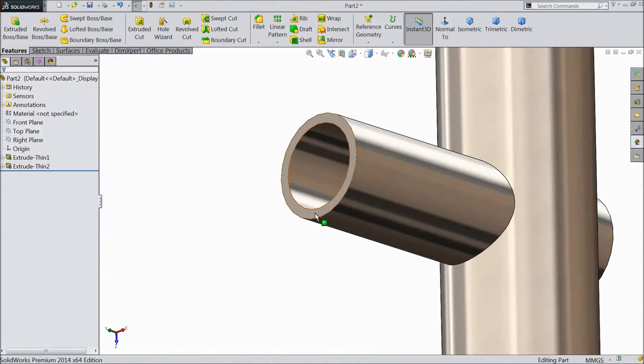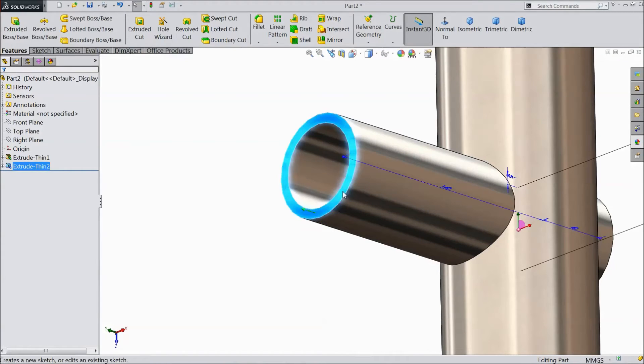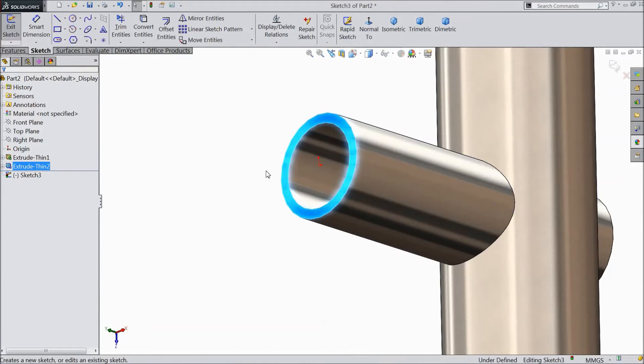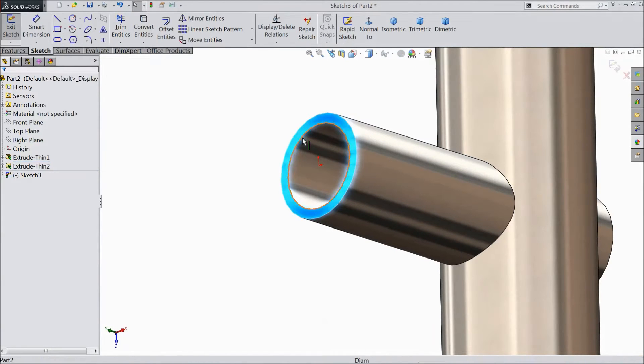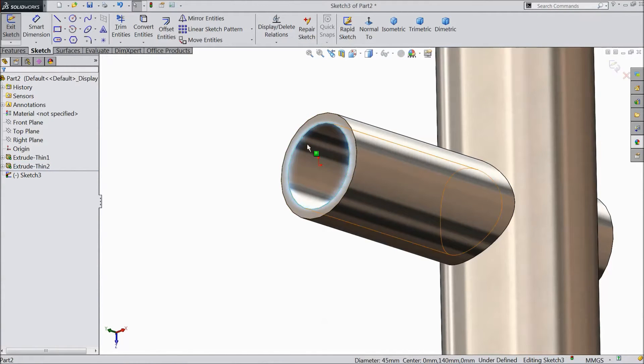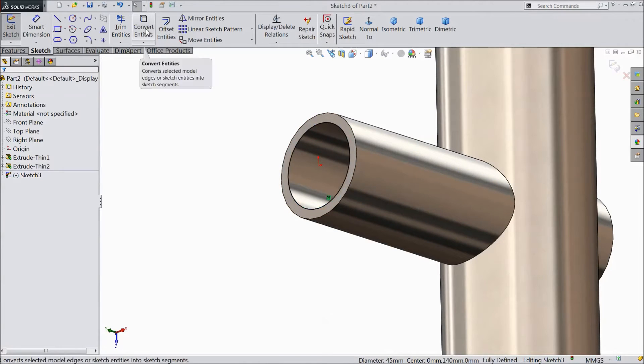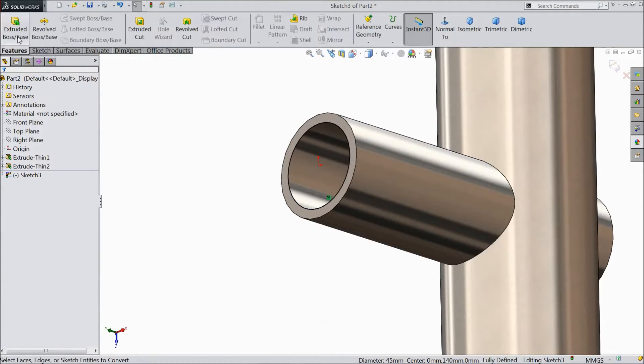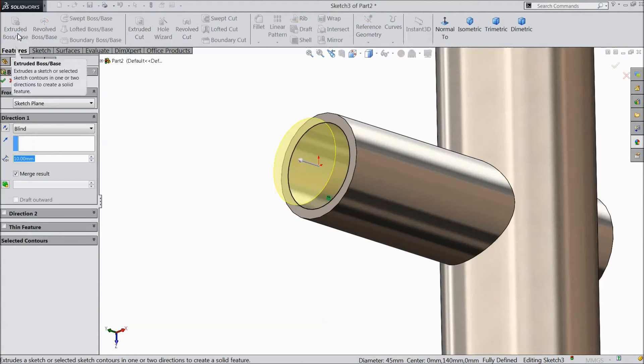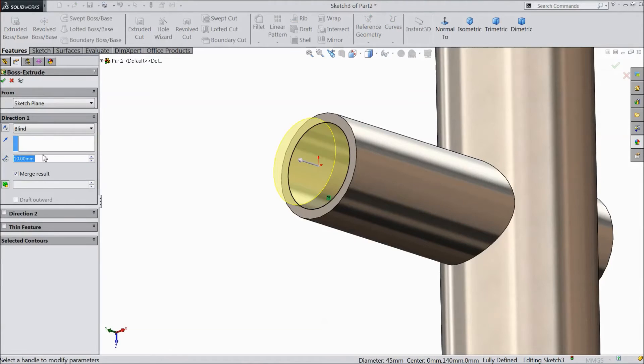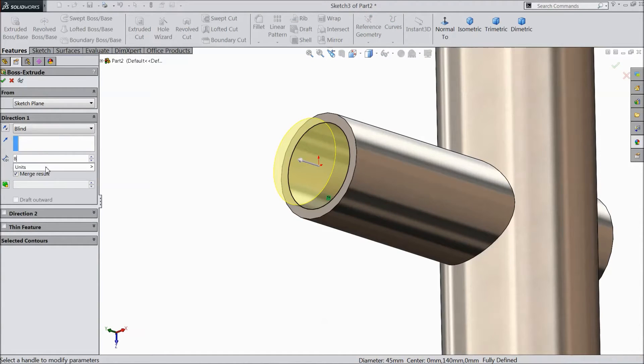Now select this surface. Click sketch. Select this outside inside diameter. Click convert entities. Go to feature. Select extruded boss. Select 80 mm.